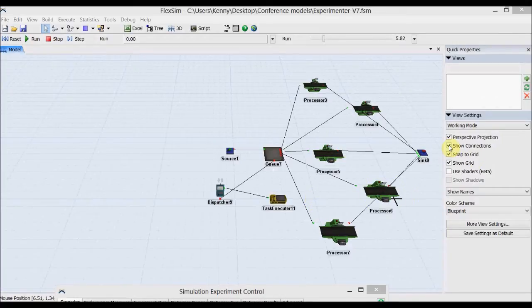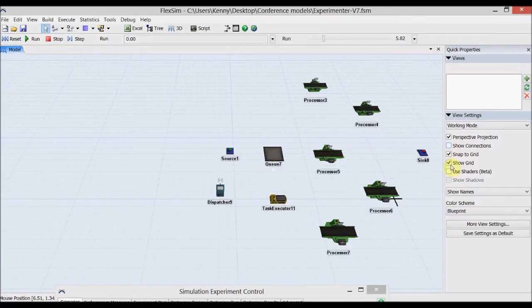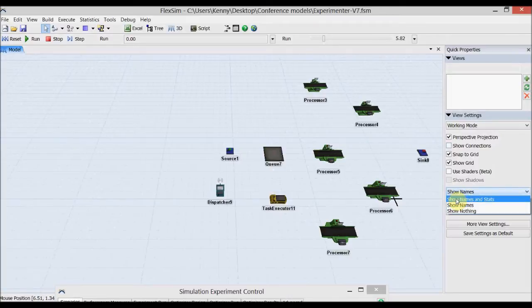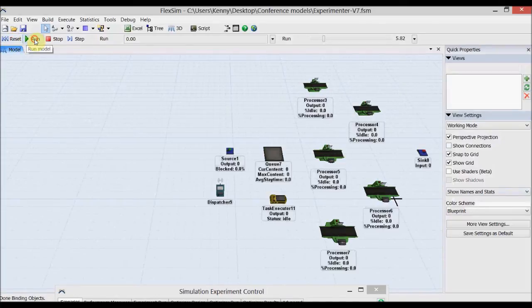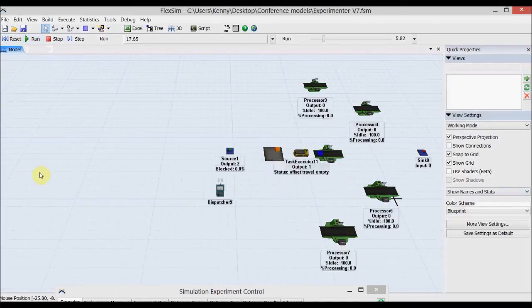We won't go into the details of how to build the model at the moment, but what we'll do is tidy it up, hide the connectors, and show the names and stats so we have a better idea of how the model is running without having to look at the data afterwards.